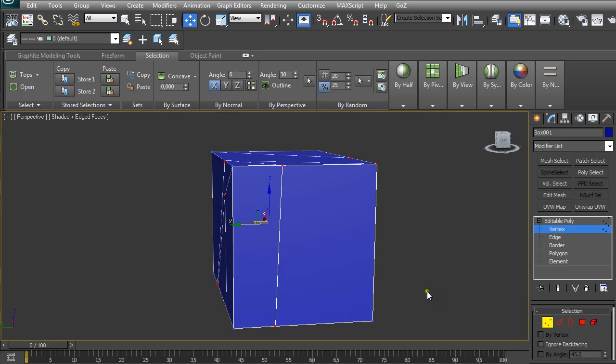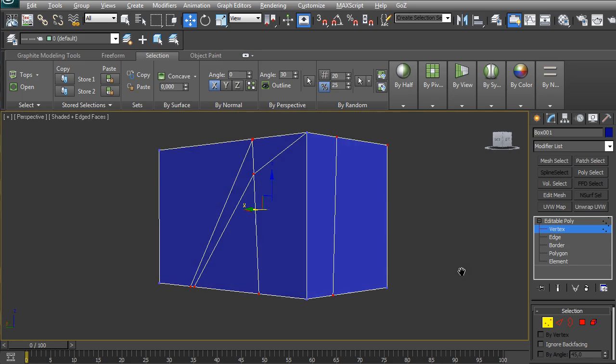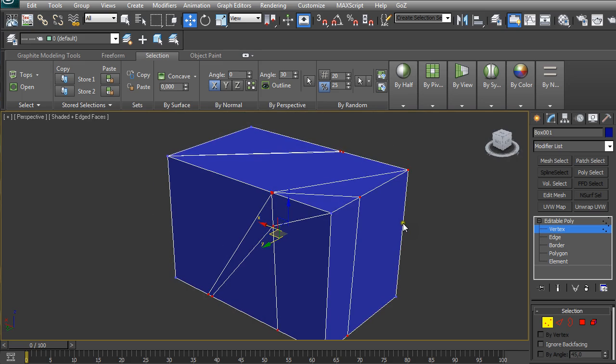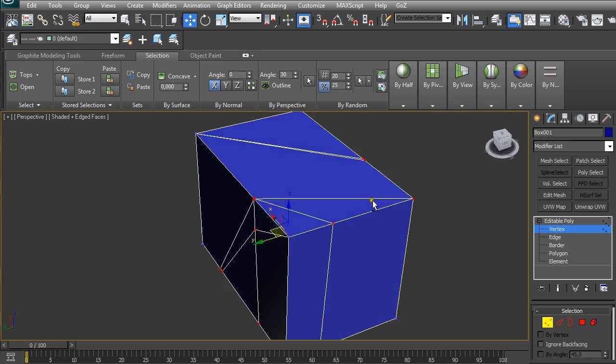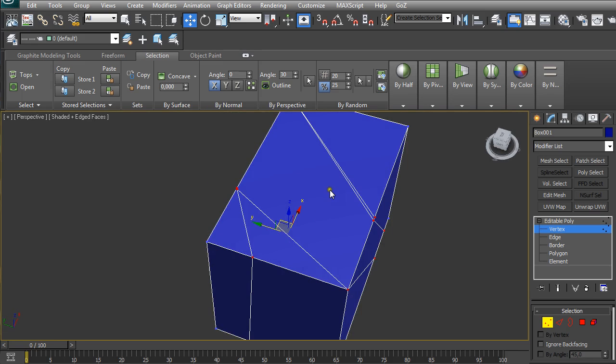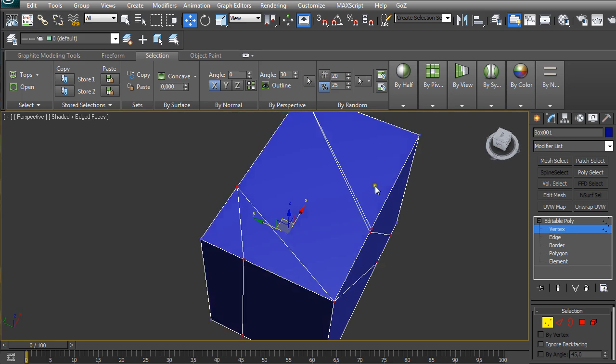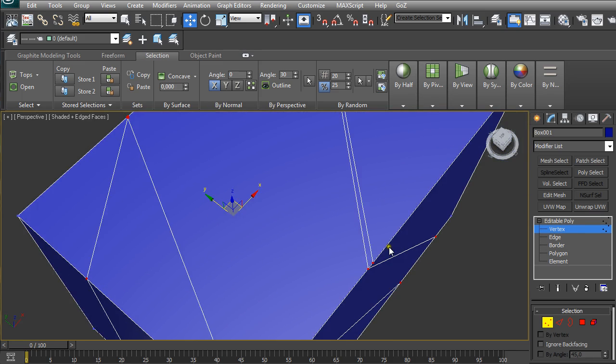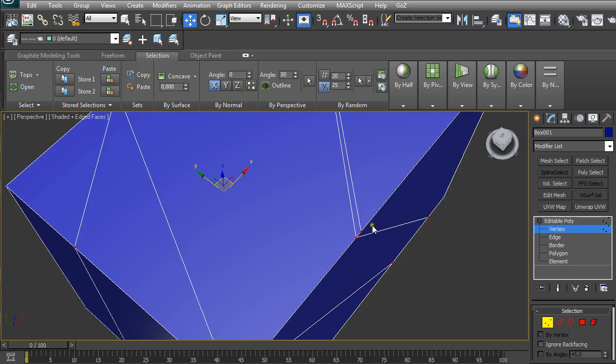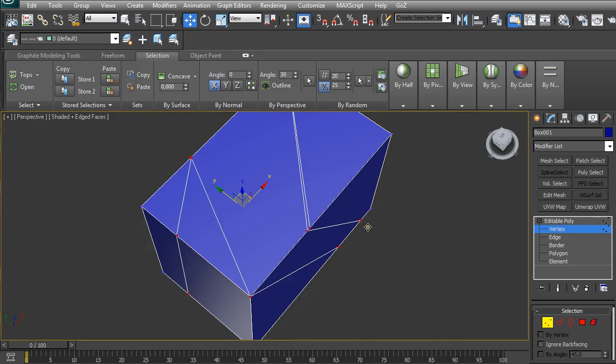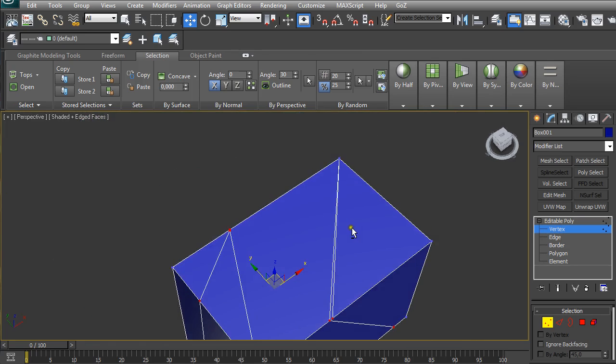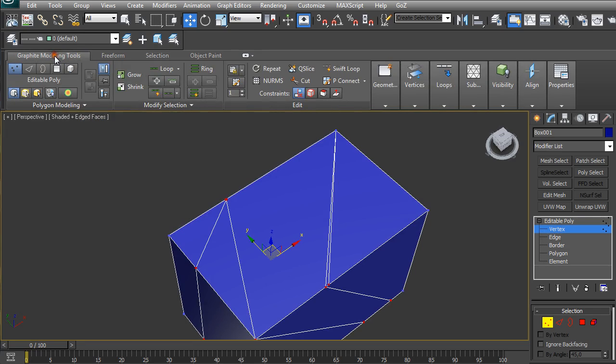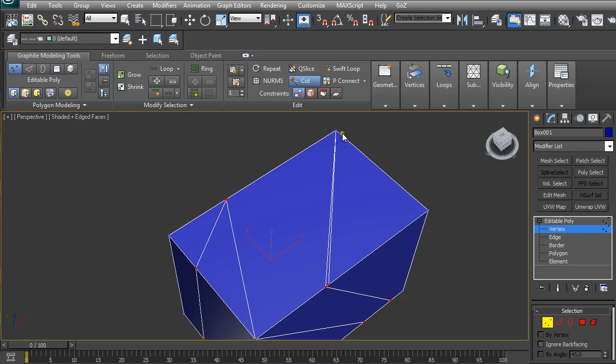The other issue is when we cut across our polygons, we sometimes don't cut directly on the vertex. Let me just show that. Going back to Graphite Modeling Tools and selecting Cut, and just hovering over vertices makes this cursor react differently.